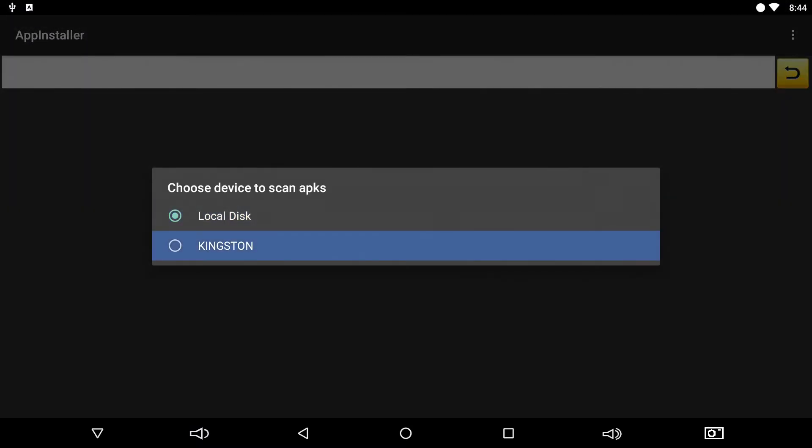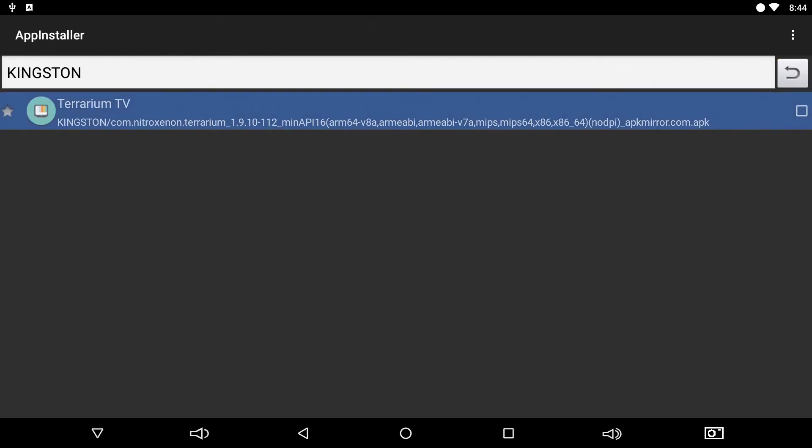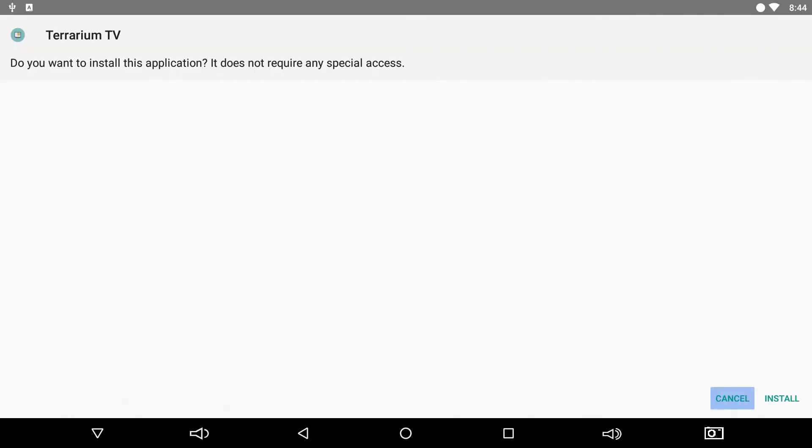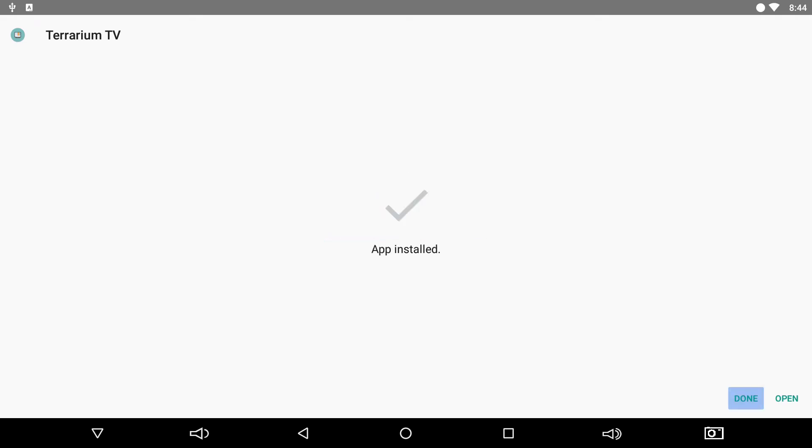Kingston is our memory stick, and there's Terrarium on the stick. We'll select it and go to install. Give it a second to install. There it is.